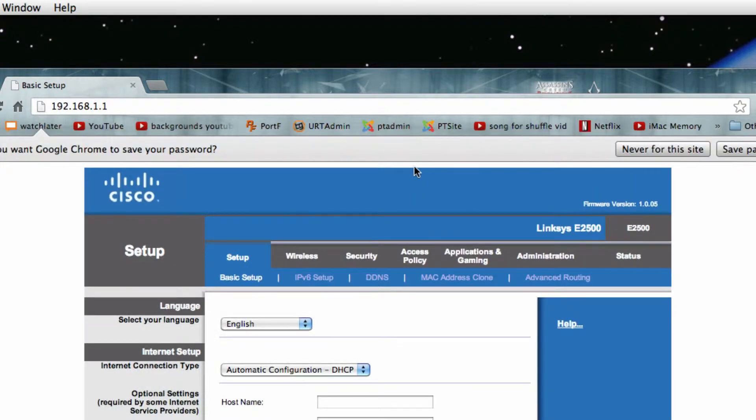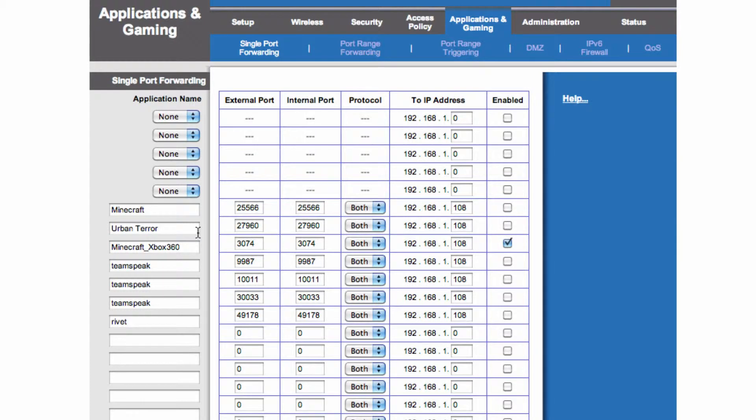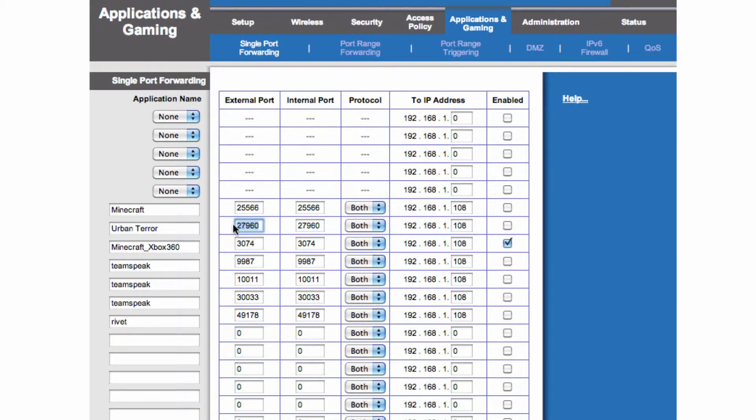Now that we're in here, enter Applications and Gaming. Inside Applications and Gaming, name one that is Urban Terror. Set the port to 27960, 27960, and the protocol to both.